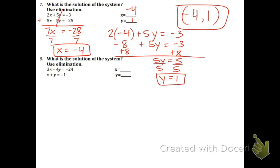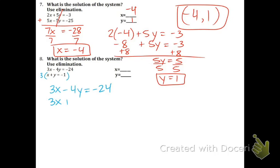Let's try the next one. Unfortunately, the coefficients are not the same, so it's your choice if you want to get rid of the x or the y. I think that getting rid of the x first is a little bit easier just because of the negatives involved. In order to get rid of the x's, the coefficient of the bottom x must be 3. Currently it's a 1, so the way we fix that is multiply by 3. The first equation stays the same.